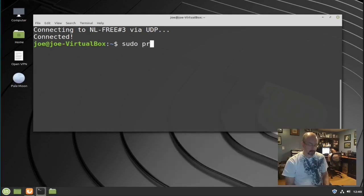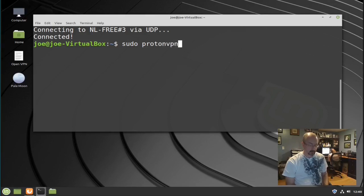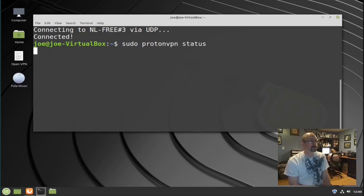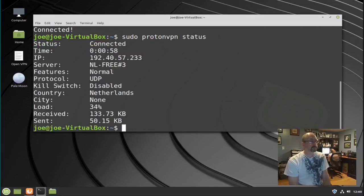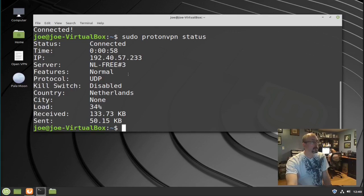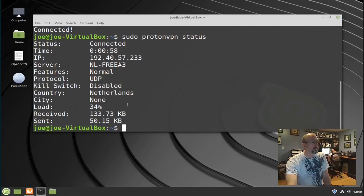Let's try: sudo protonvpn-status. It shows we are connected, what our IP address is, what server we're connected to, protocol, what country, and the server load.